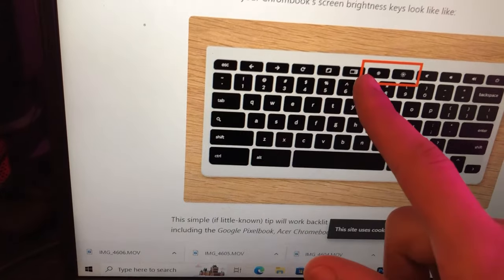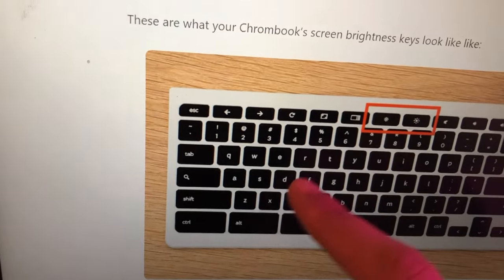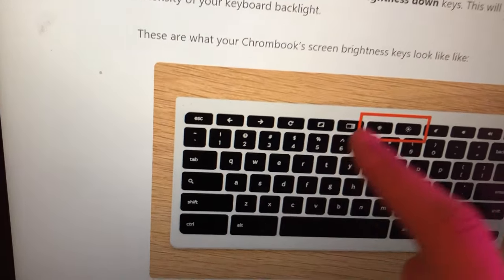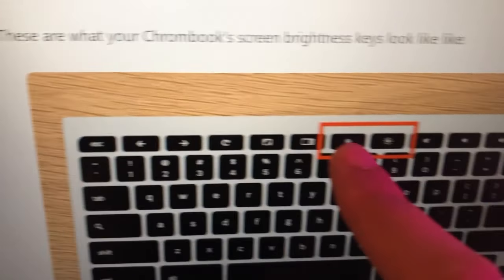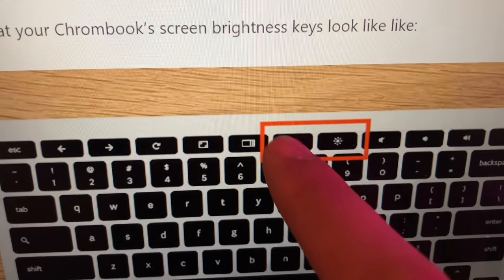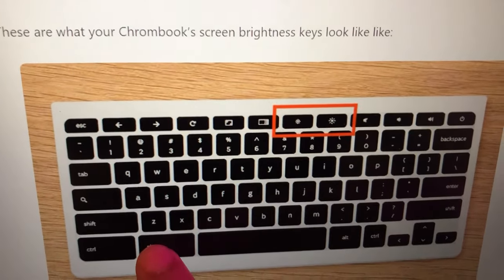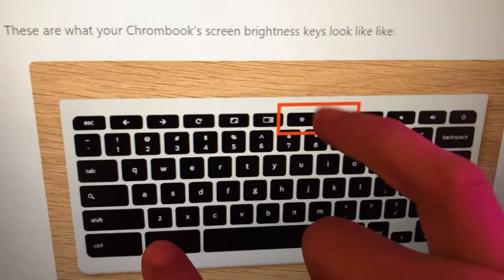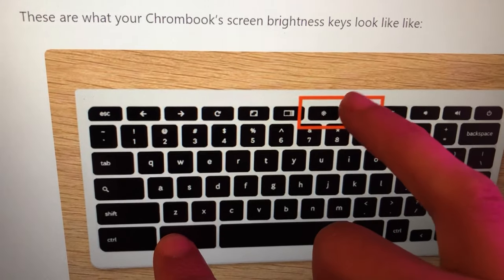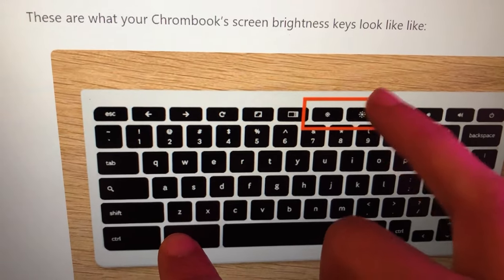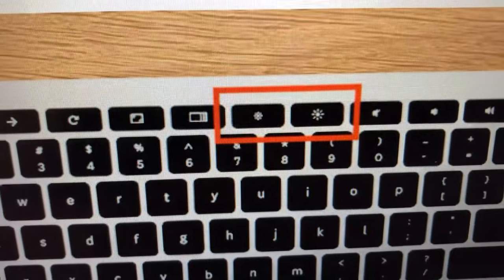If you want to decrease your keyboard brightness, click on Alt and click on the brightness decrease key. You can see here — this is how the brightness keys look on your Chromebook. To increase brightness, select the second one. You have to press Alt at the same time as the brightness key.